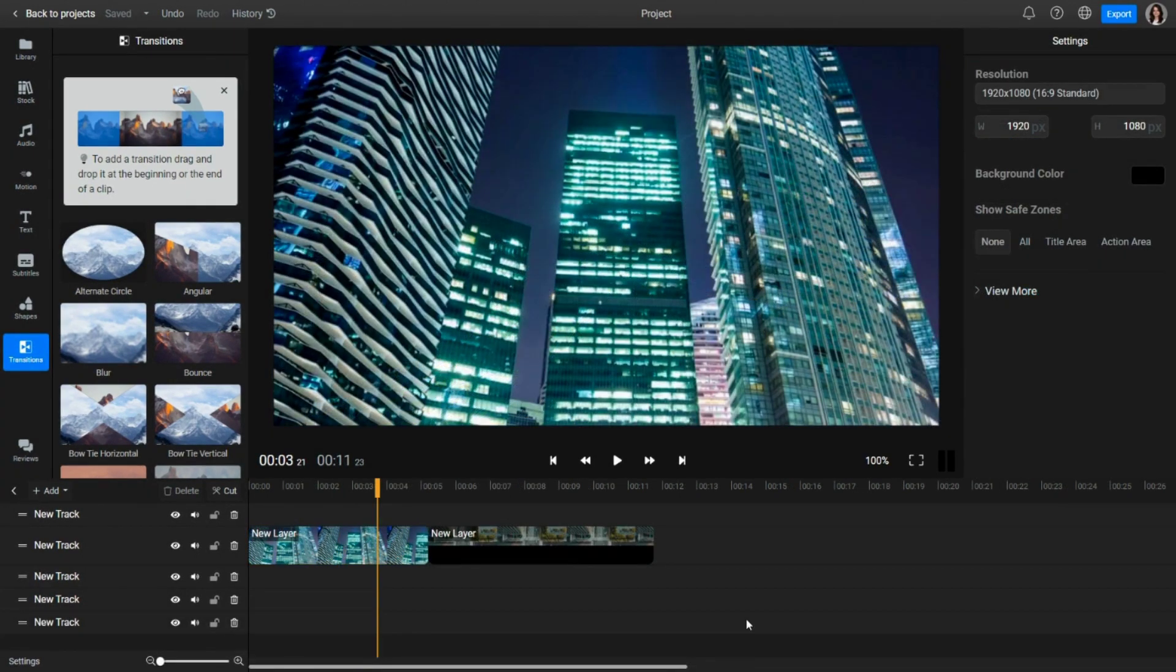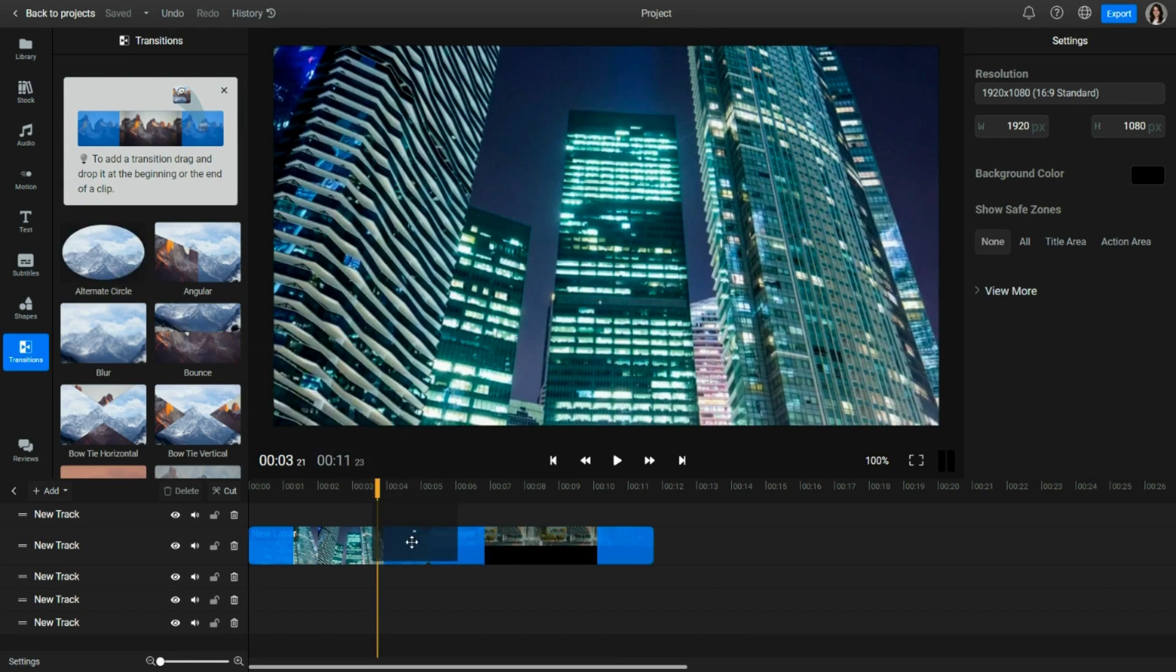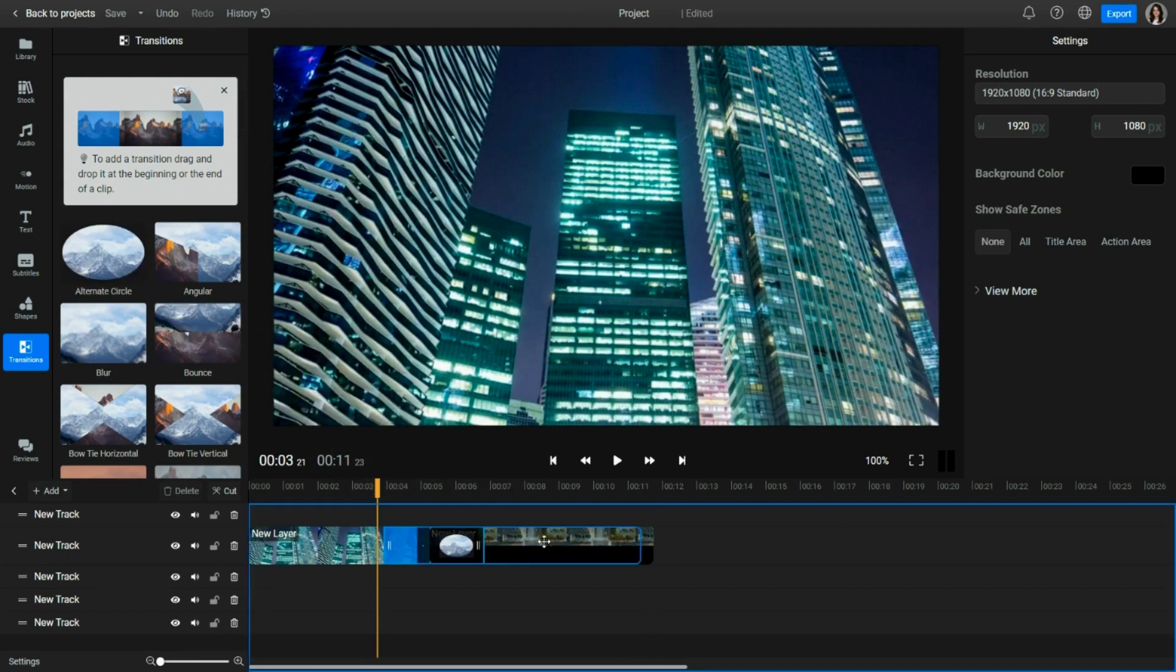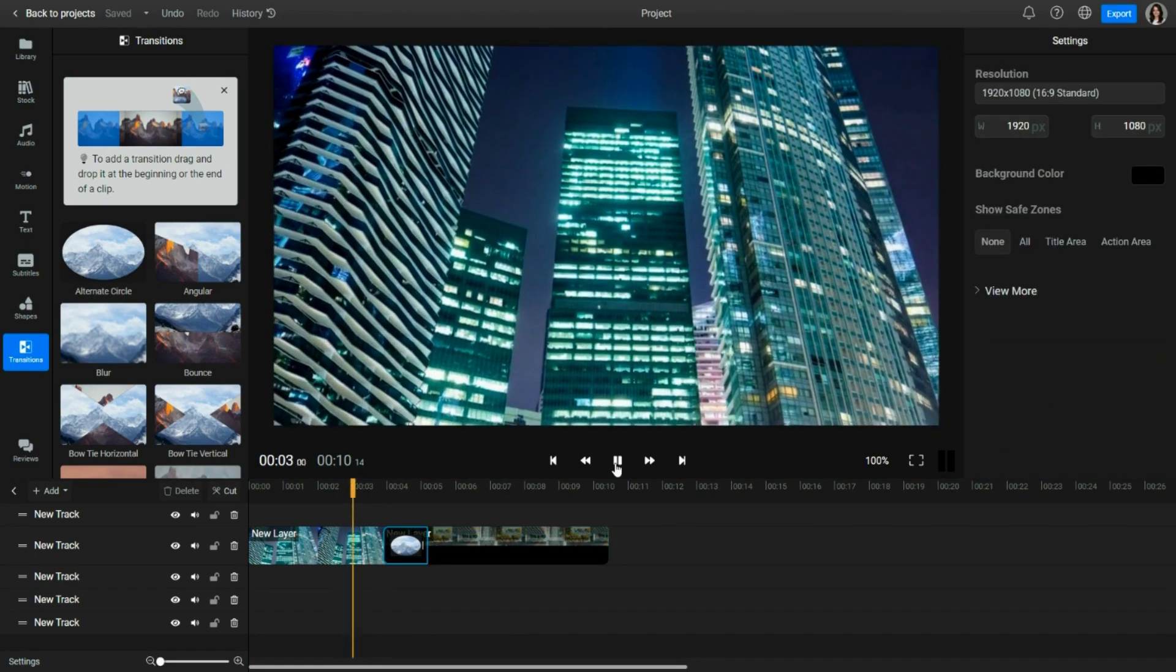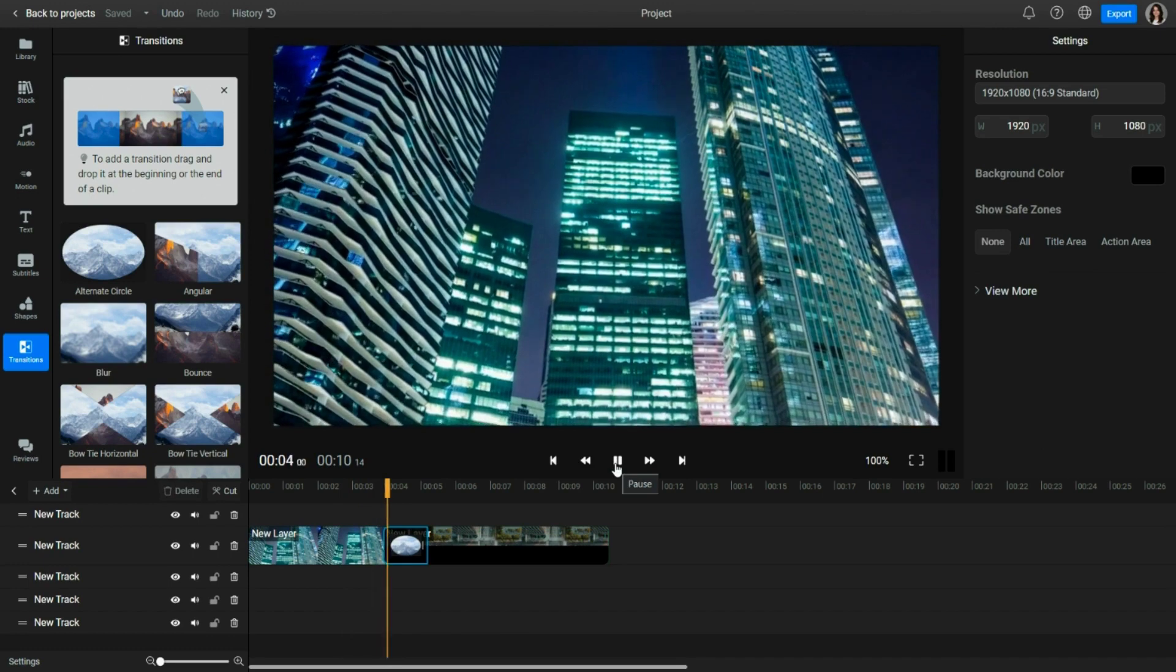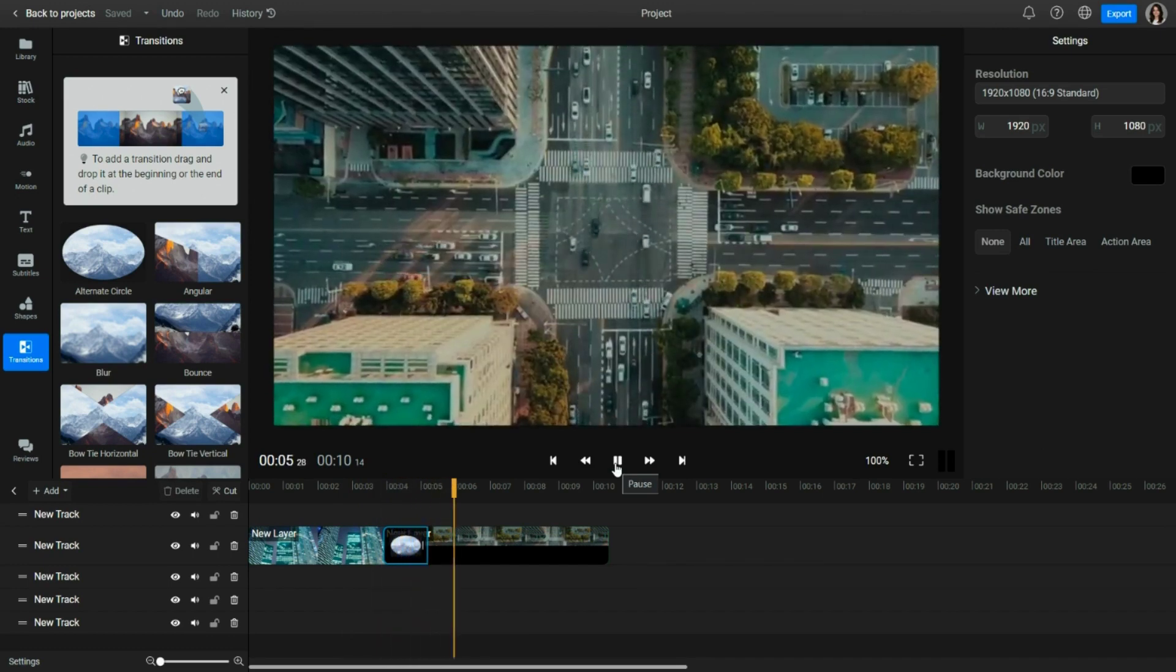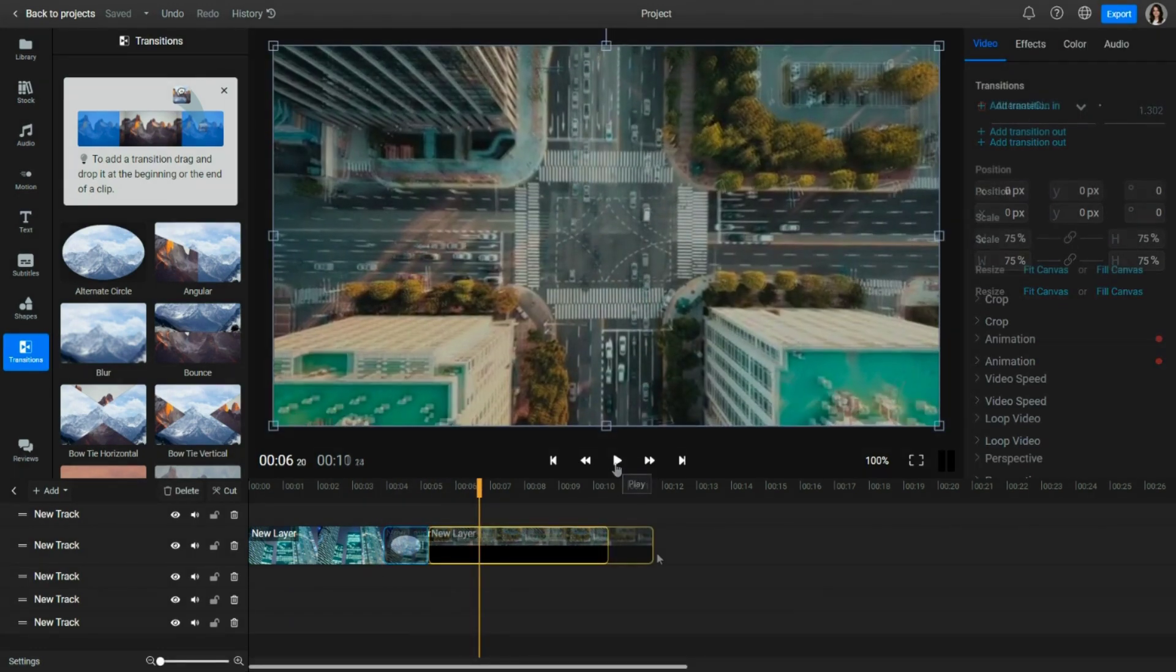For a nicer transition between two cuts, add the same transition to the end of the first clip and the beginning of the second one. Next, drag and drop the second clip to the left to overlap it with the first one. This will create a blend between the two clips, a simple way to create beautiful in-between transitions.